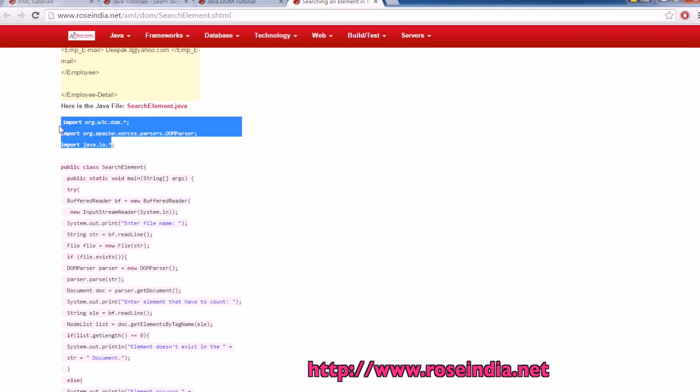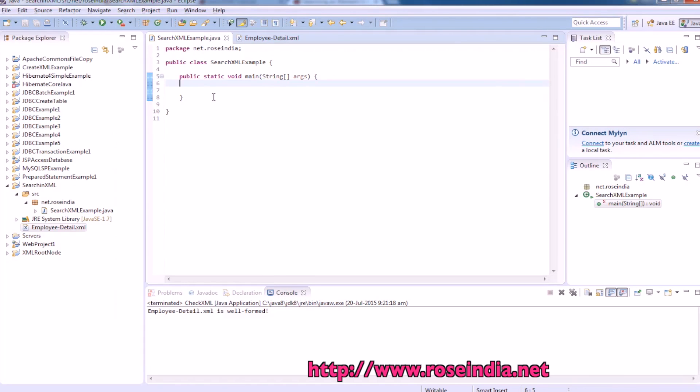So these are the packages we need to import in the project. We will start.